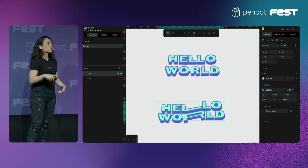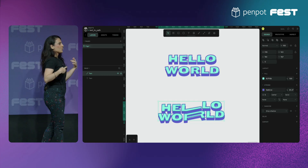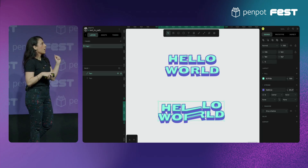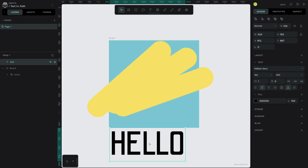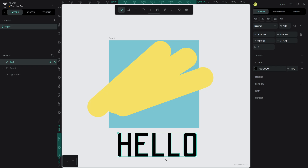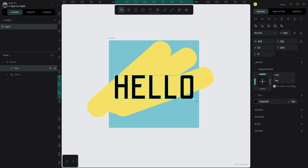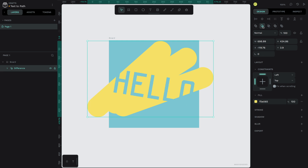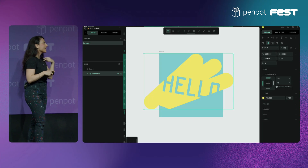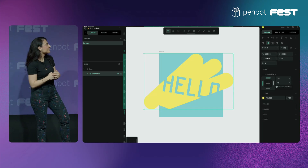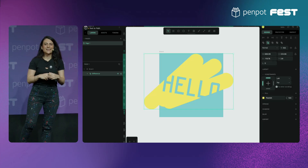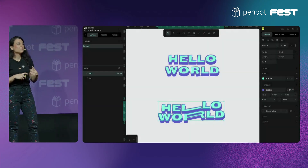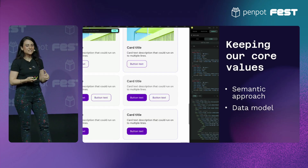This means we can also start adding more features. One of the most demanded features was text to path, so you can directly build your own icons in Penpot. And we will also bring the highly demanded background blur filter as well.